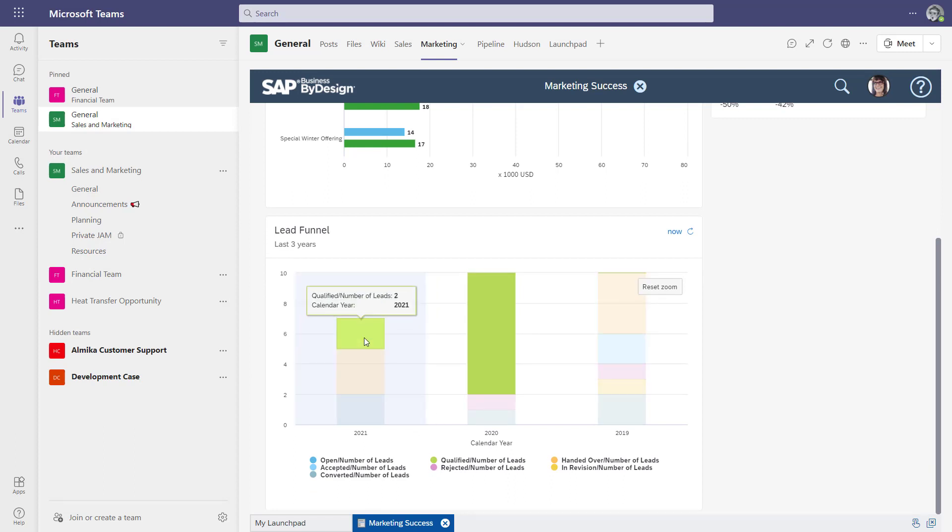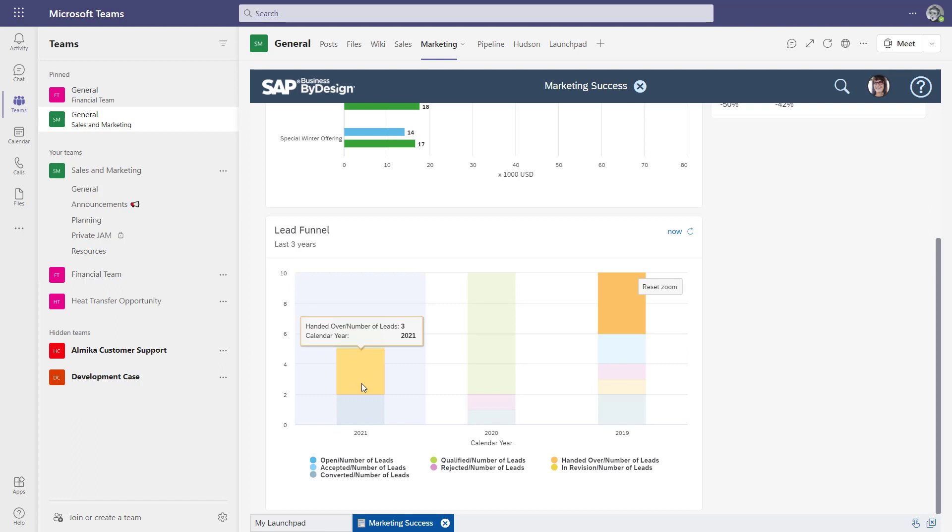As a sales guy, you're usually interested to see how many you have in your pipeline, what status they have, and that's what you can do here right away.